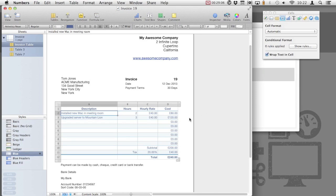And that's it. You'll now be able to create some great looking invoices within Numbers. We don't need any specialized invoice software. We can do it all just within the application. Thanks for watching this tutorial on MacTuts+. If you have any comments or feedback, leave them in the comments section below.